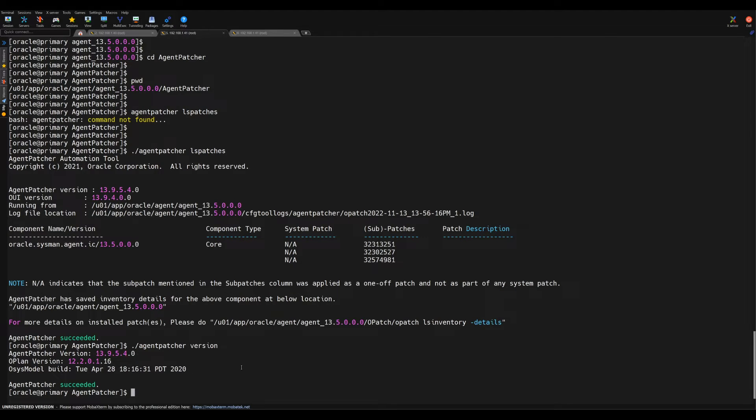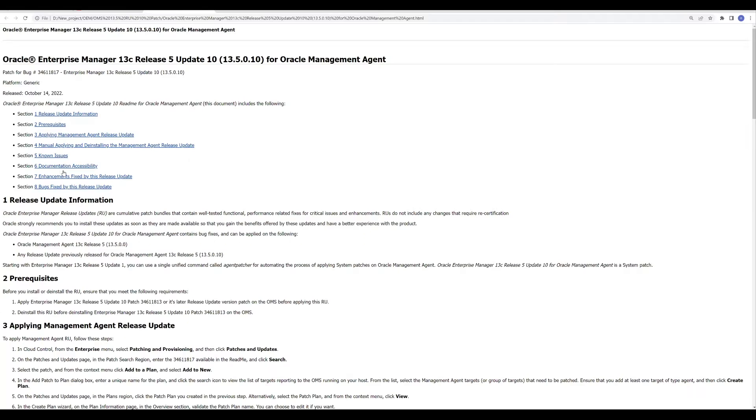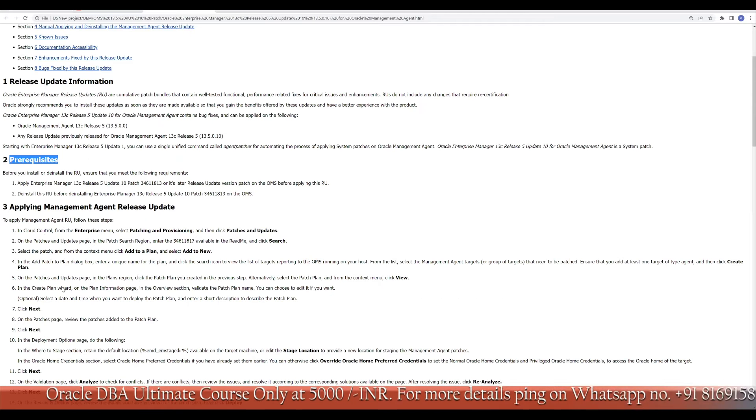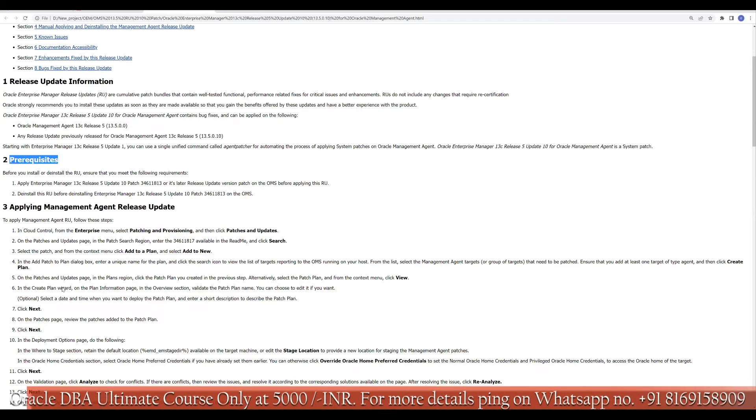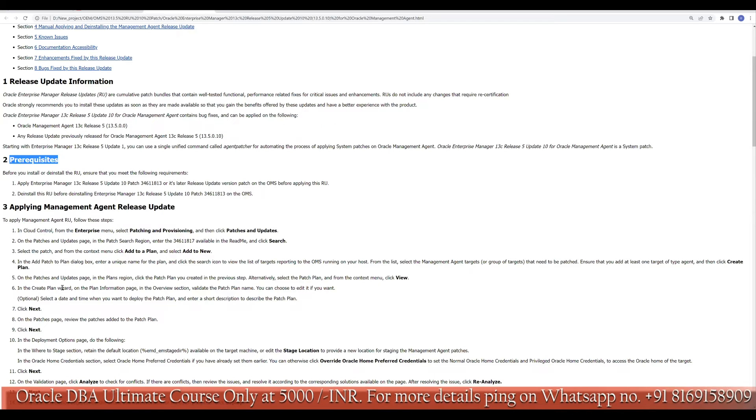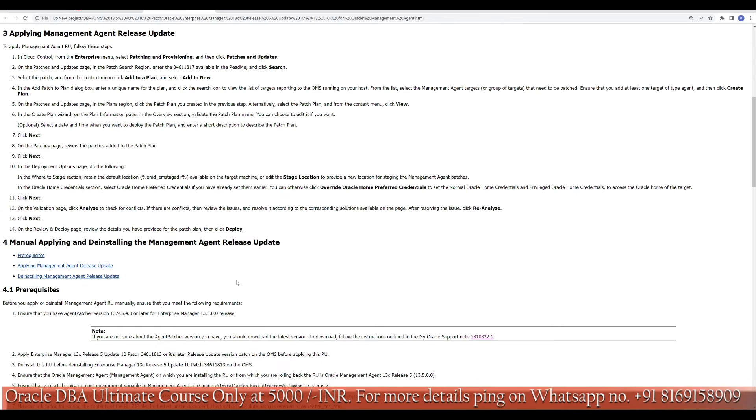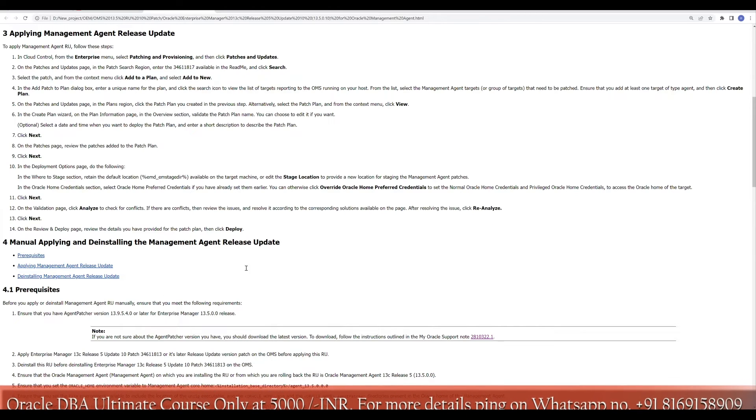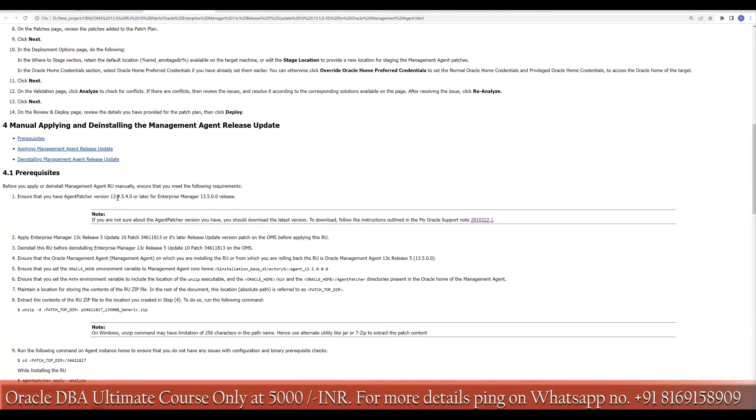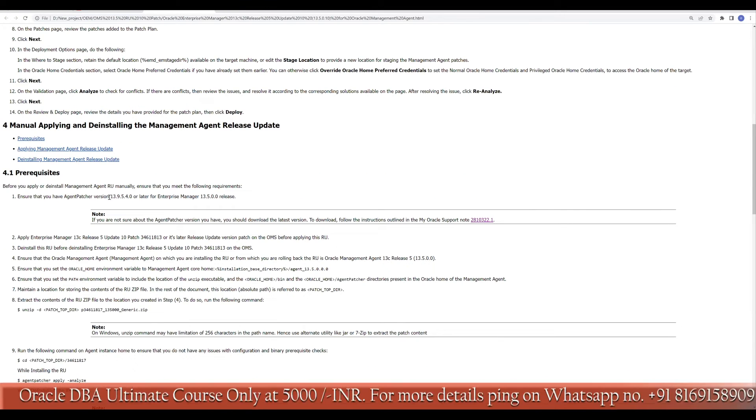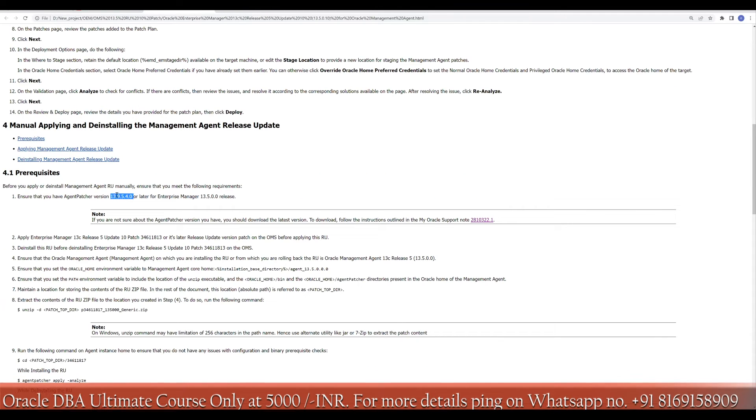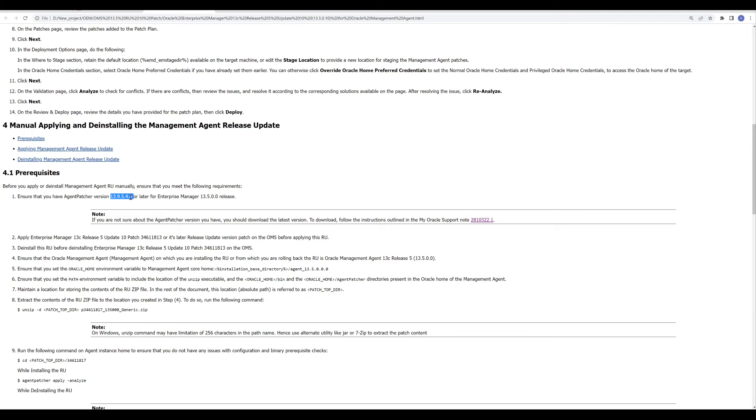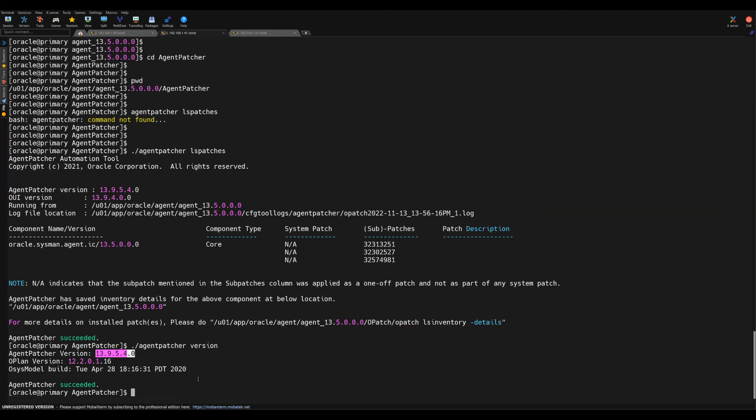If you want to know what is the minimum requirement for the agent patching, you can verify from the readme file. Readme file is here where we can go through the prerequisite part where it is mentioned which version of your agent patcher is given here. 13.9.5.4. If you compare, it is matching with our version, so we can directly perform the patching.